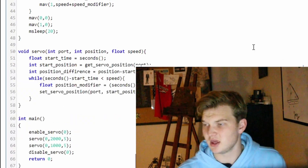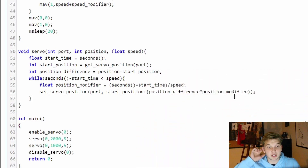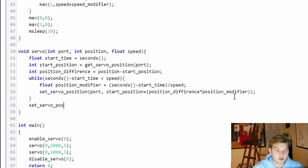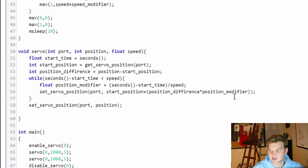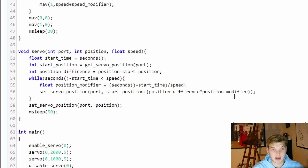That's the gist of the entire servo function based on time. We re-add our insurance policy at the end: set_servo_position to the final end position, and give it an msleep of 50 milliseconds to catch up. And there we have a completed slow servo function — that's all I'm going to be covering in this tutorial.